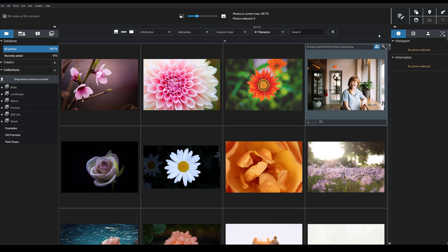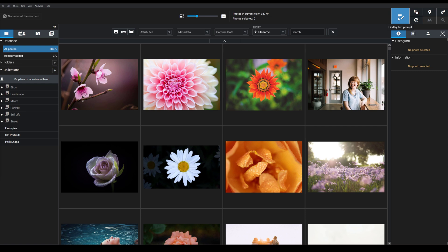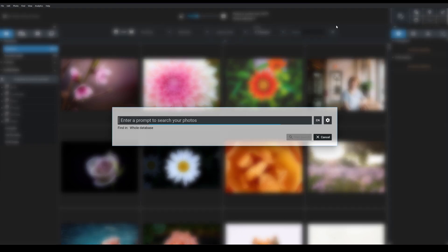So we're going to start by coming up here to the Find by Text Prompt icon. You can also use the shortcut Control Space or on a Mac Command Space. You go ahead and you get this dialog box.